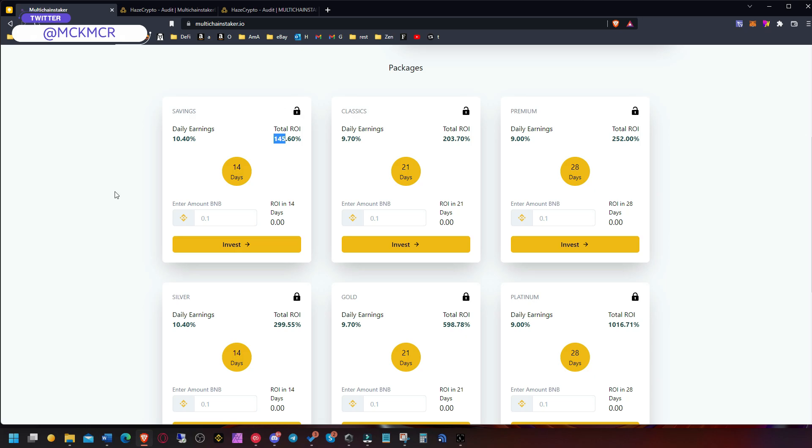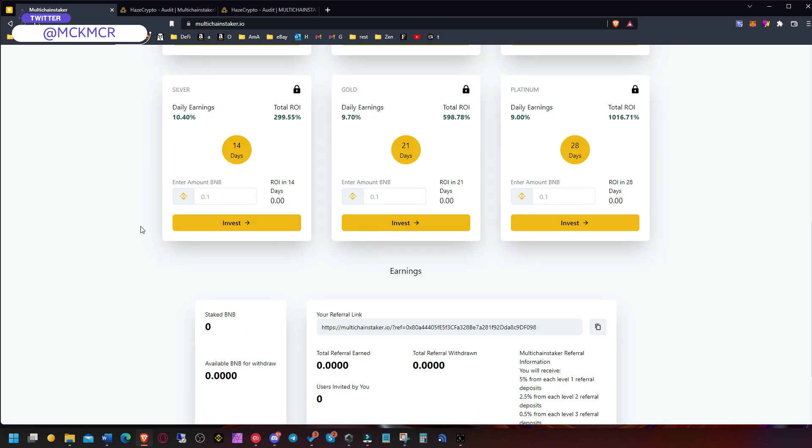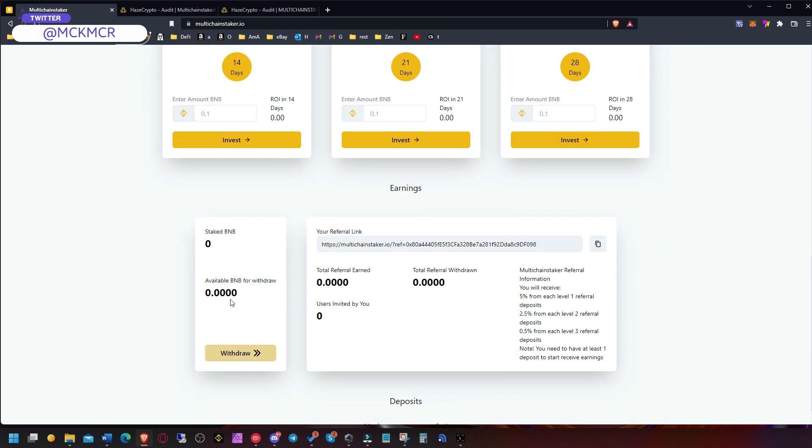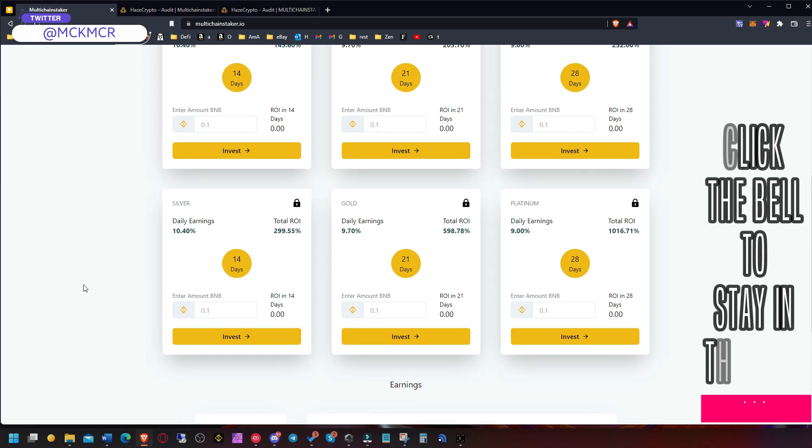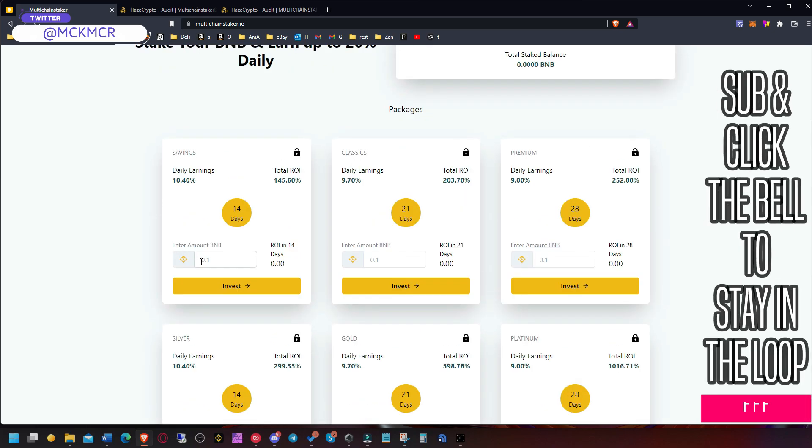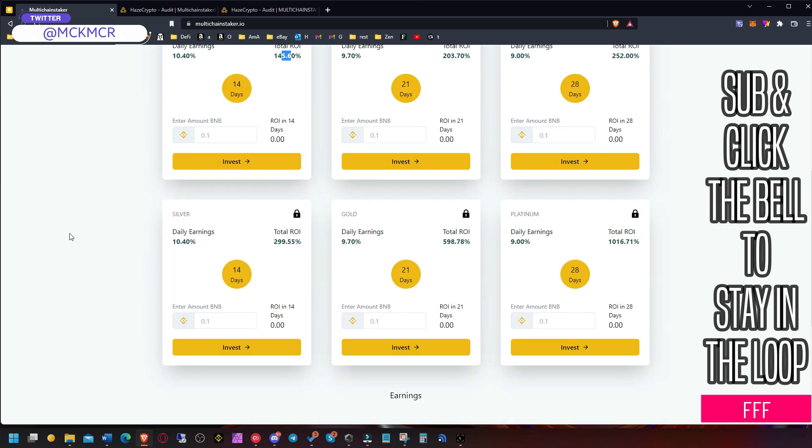You can withdraw daily a little bit every day, 10%. So if you put one BNB, let's say every day you take out 0.1. In here though they will be accumulating here and you withdraw 0.1 every single day for 14 days. And then a little bit, a little bit more, and that's how it works.